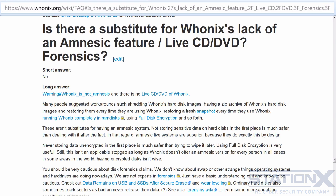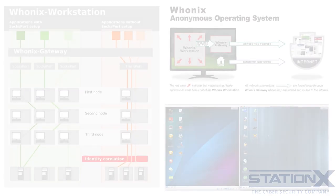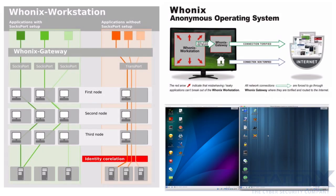If local forensic examination is your main concern, then Whonix is not the best option. The threats that Whonix is best suited to mitigate are protocol-level leaks and ISP snooping.